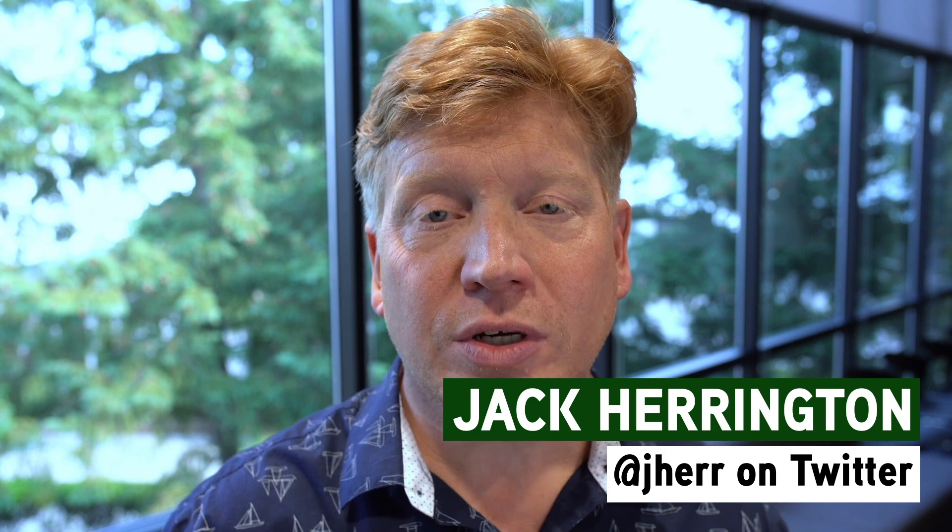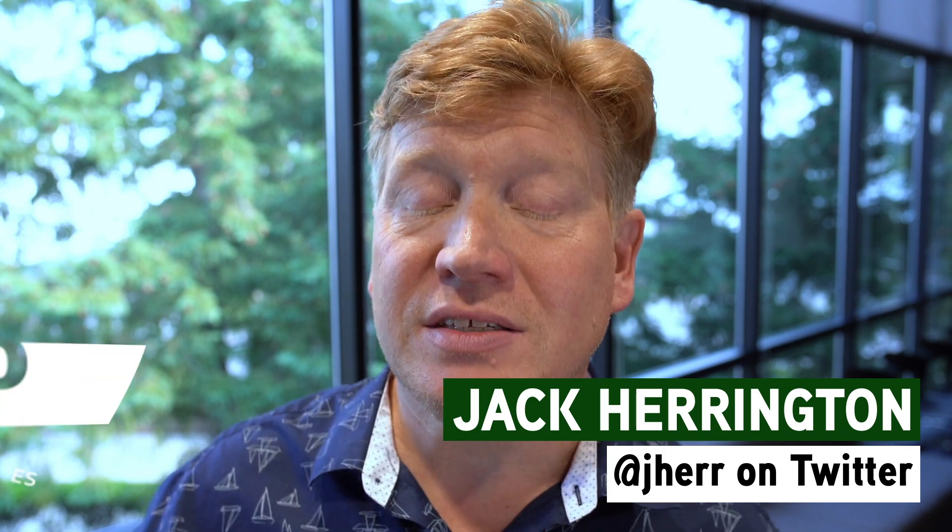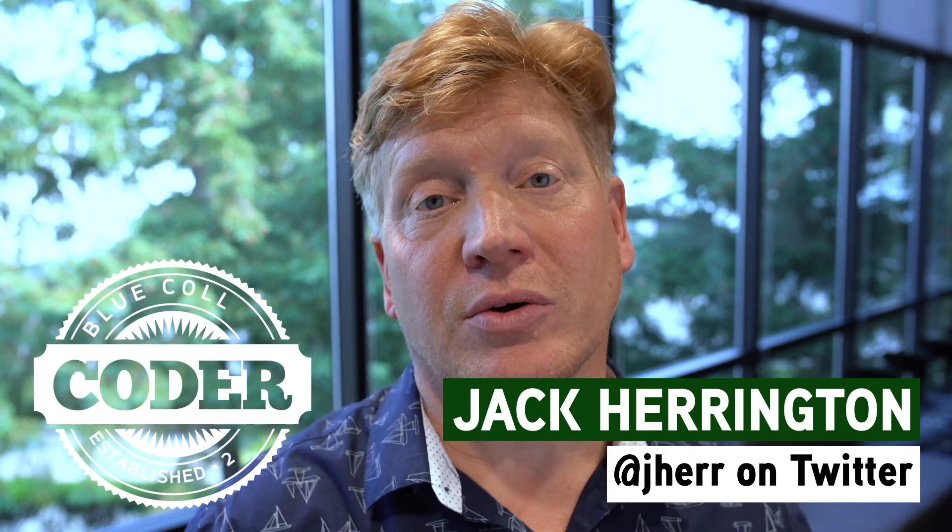Welcome to episode 13 of the Introduction to React series. I'm Jack Harrington, at Jaher on Twitter, and this is Blue Collar Coder.